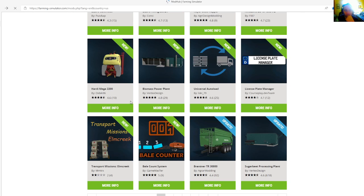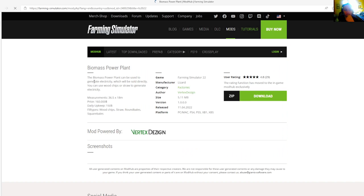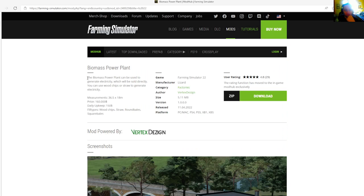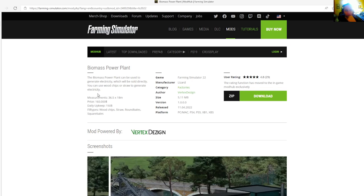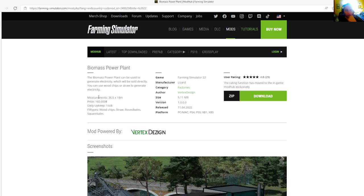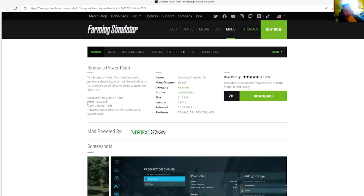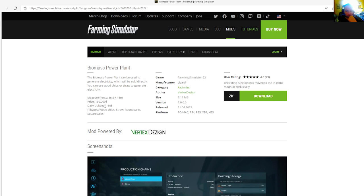Then we have the Biomass Power Plant by Vertex Design, rated 4.8 stars with a user rating of 29. The Biomass Power Plant can be used to generate electricity which will be sold directly. Basically you can use wood chips or straw to generate electricity. Measurements is 36.5 times 18 meters, price is $160,000, daily upkeep is $160.